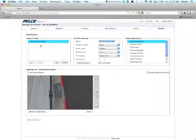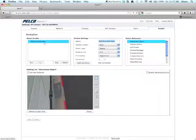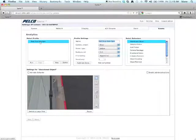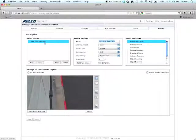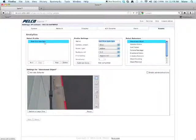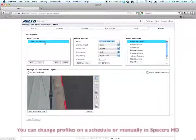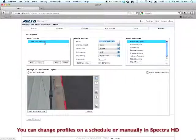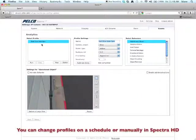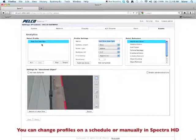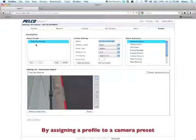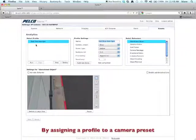Now the reason why I named it 8 a.m. to 5 p.m. is one of the reasons why you might want to have different profiles. So in this particular profile, I might want to run a set of analytics, for example, maybe directional motion and camera sabotage, to run from 8 a.m. to 5 p.m. during work hours. But I may want to have a different profile run from 5 p.m. to 8 a.m. that maybe is adaptive motion.